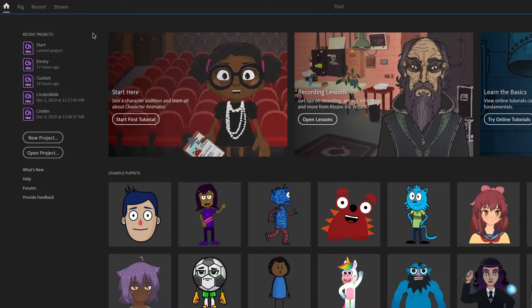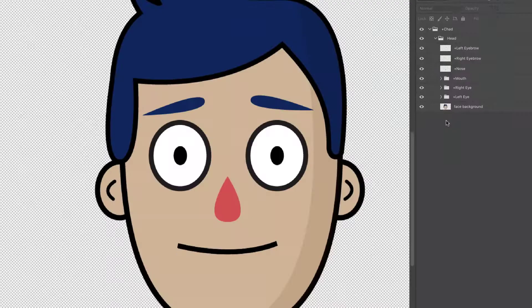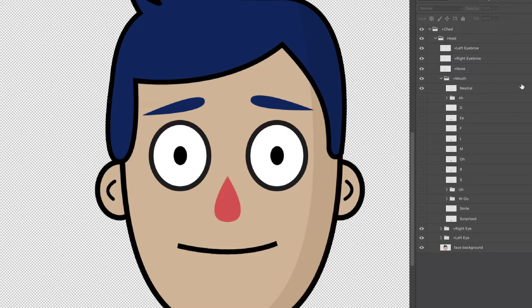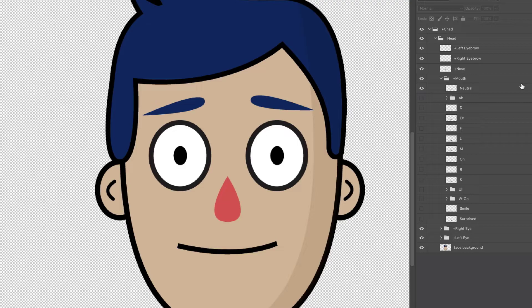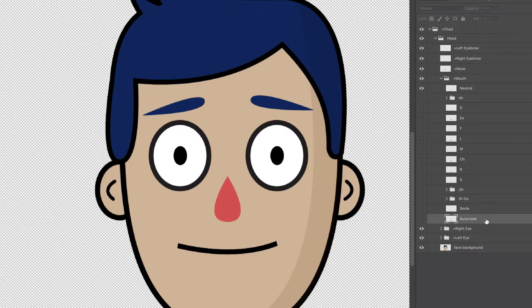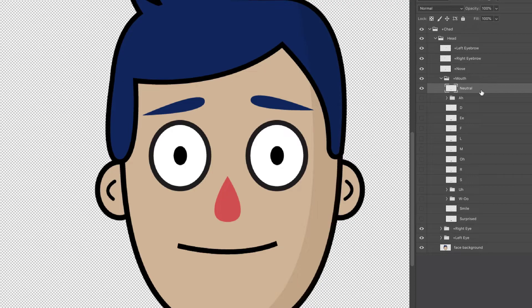Continuing with the Photoshop template, Chad, from Character Animator's home screen, inside Photoshop, you can swirl open the mouth group to see all the different potential mouth shapes. There are 14 total here, so let's break them down. Three of these—Neutral, Smile, and Surprised—are silent mouths and only show up when nothing is being said. In these cases, the shape of your mouth in the webcam will control what shows up here.